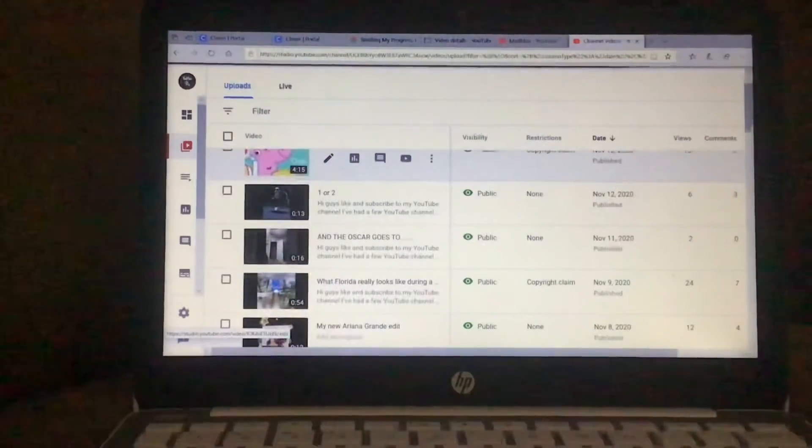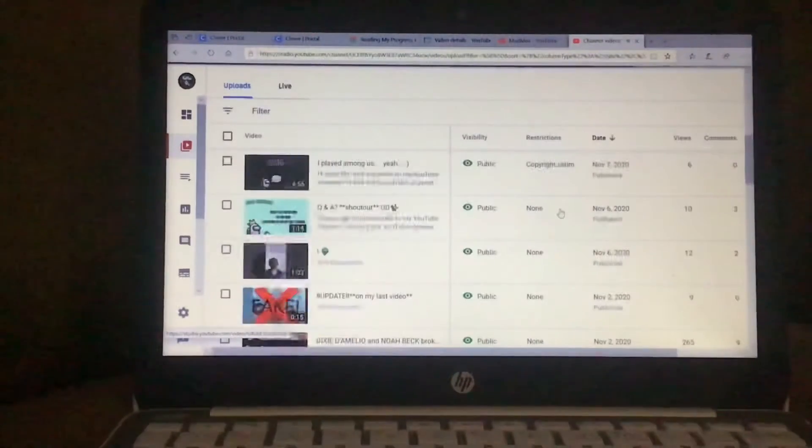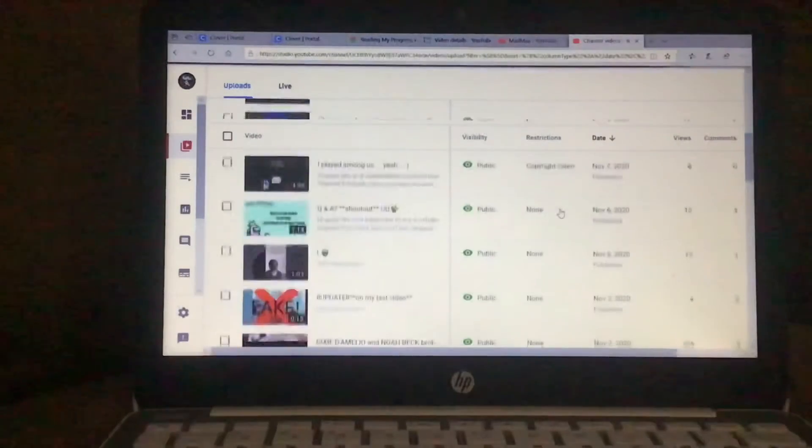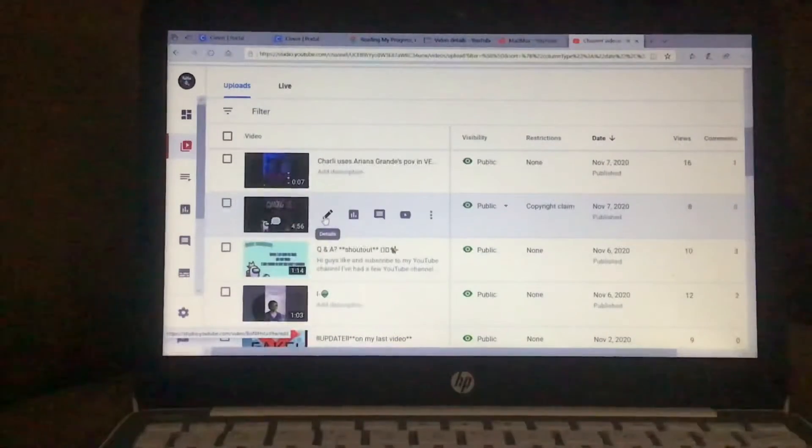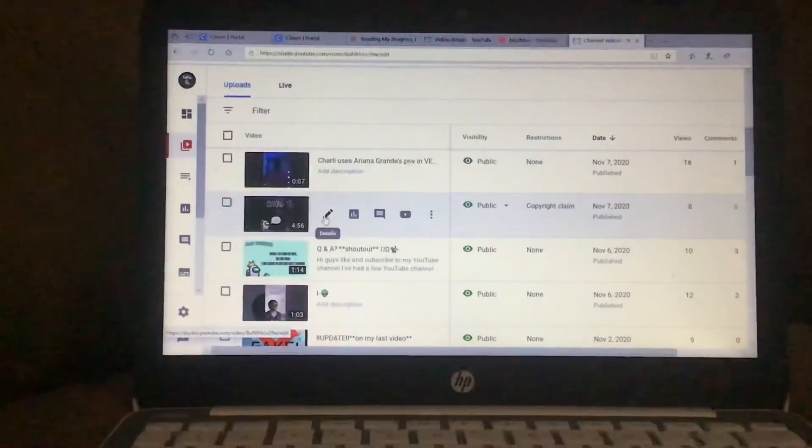You're gonna scroll through all the videos and find the video that you want. I'm gonna find a video that I didn't use the end screen for already.